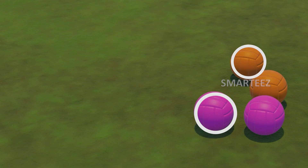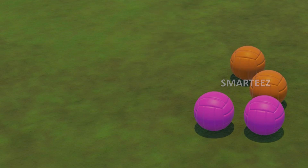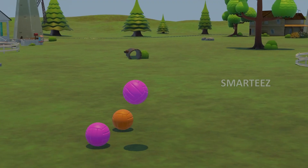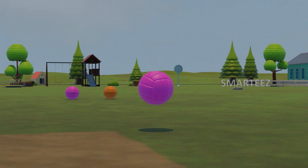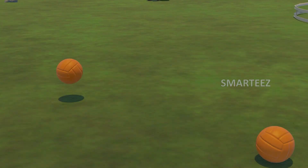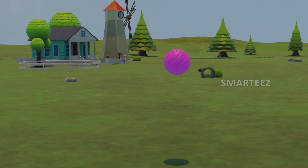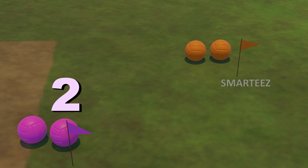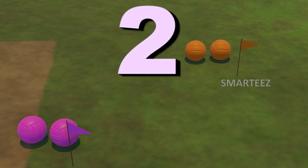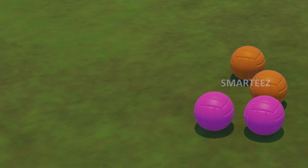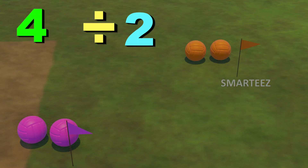They are in two different colors. Let's see what happens when they move to separate areas. One, two — there are totally two areas. There are two of them in each area. When we divide four by two, we get two.